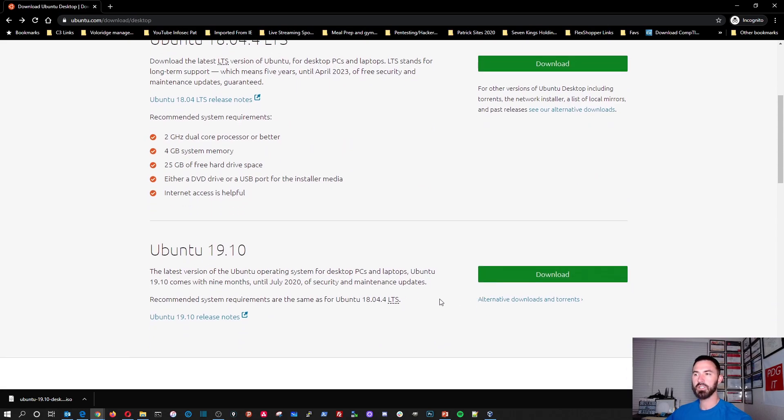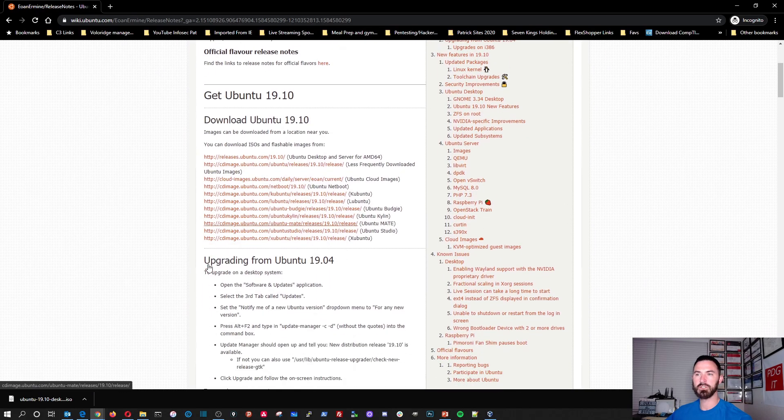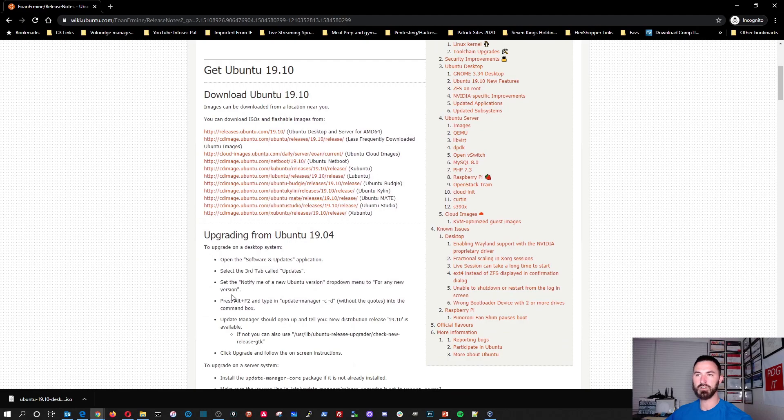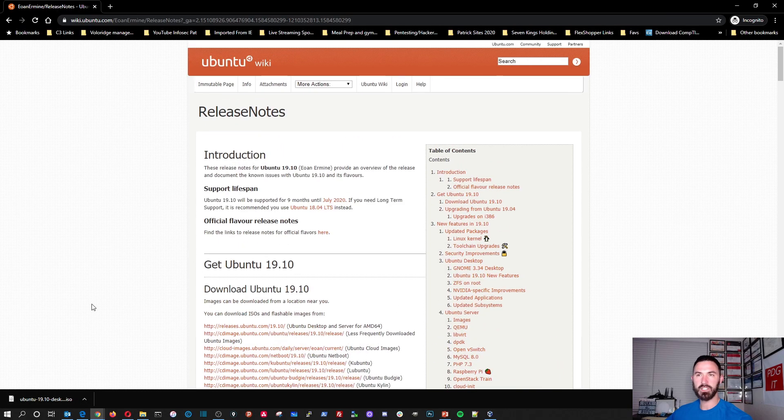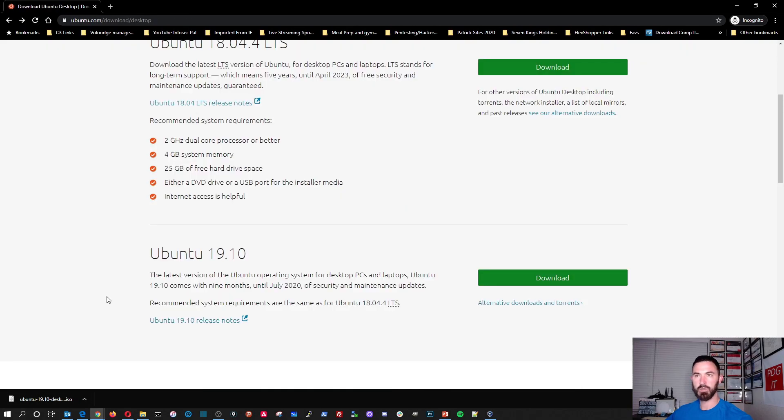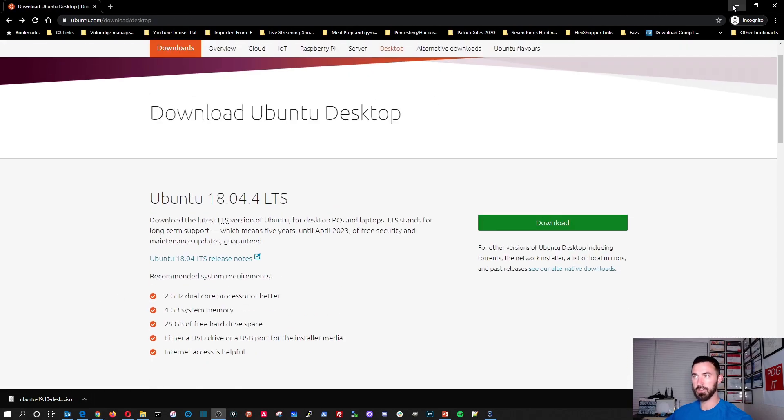We can check out their release notes and the instructions, whatever you'd like to check out. But I already downloaded the ISO. So what we're going to do is go ahead and install this.